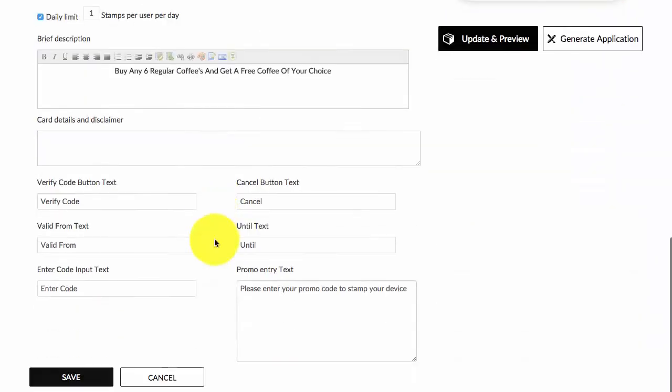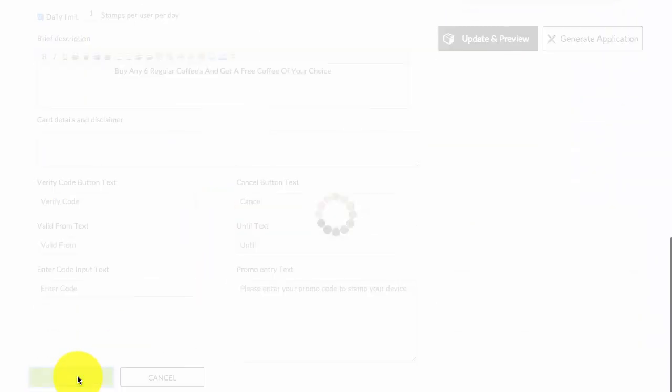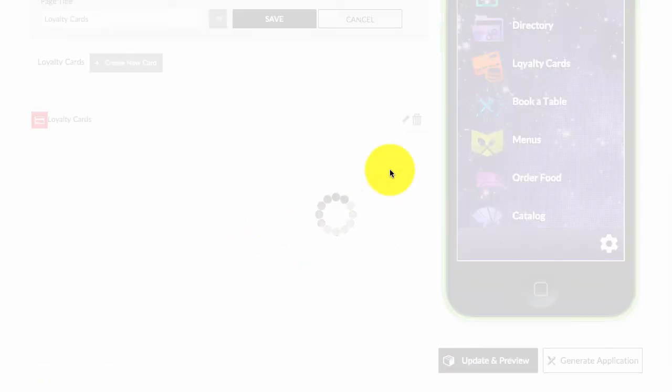Then just click on save, update and preview, and I will show you how the loyalty card looks.